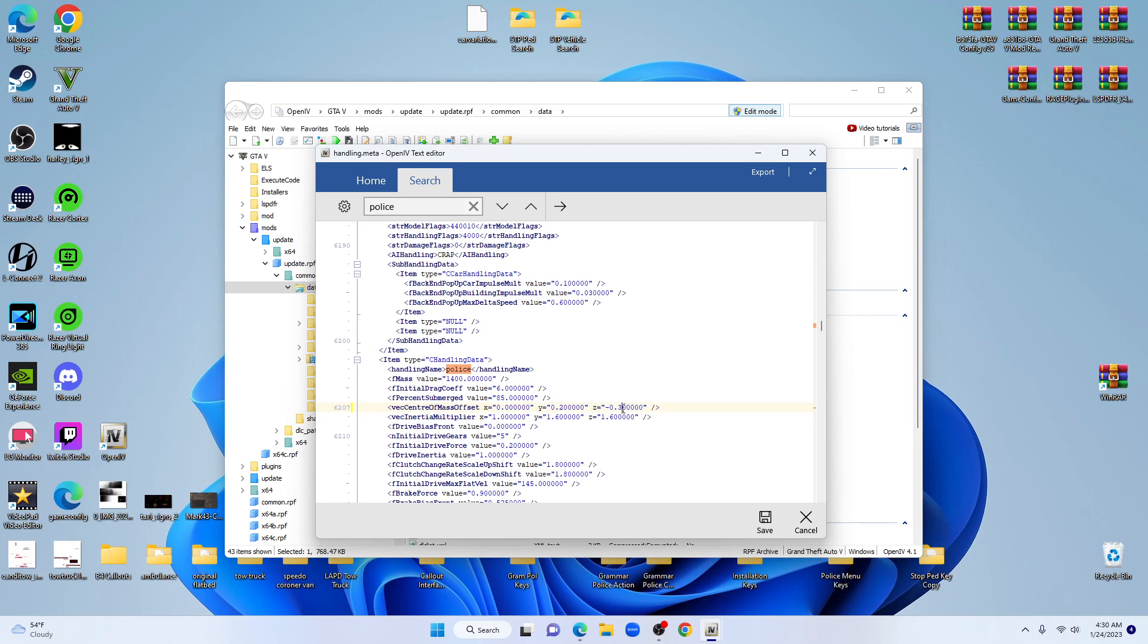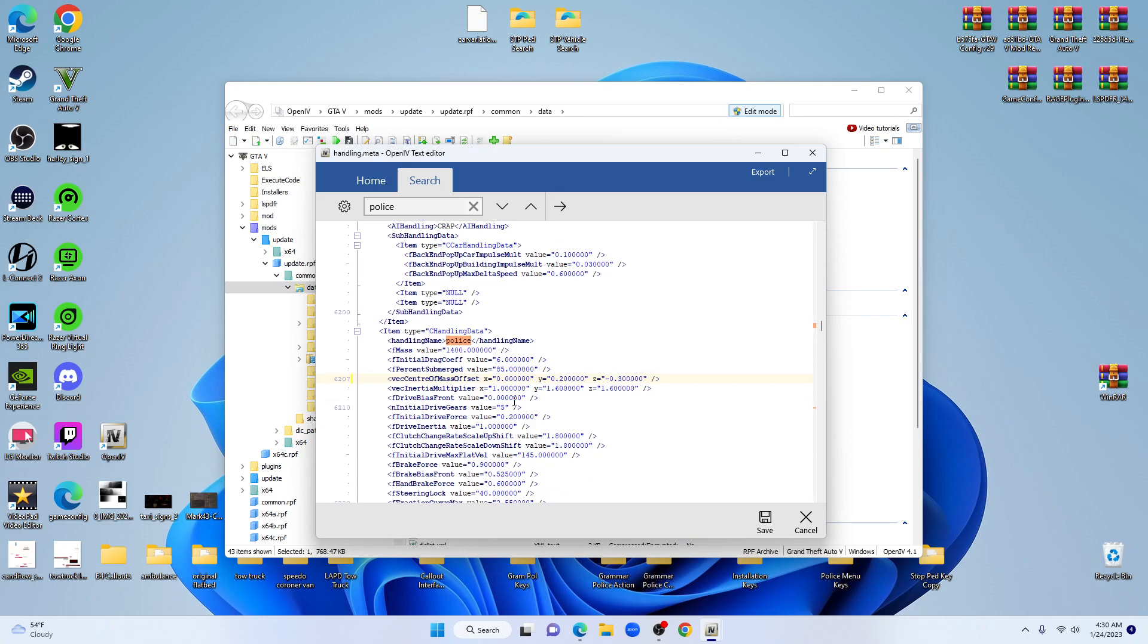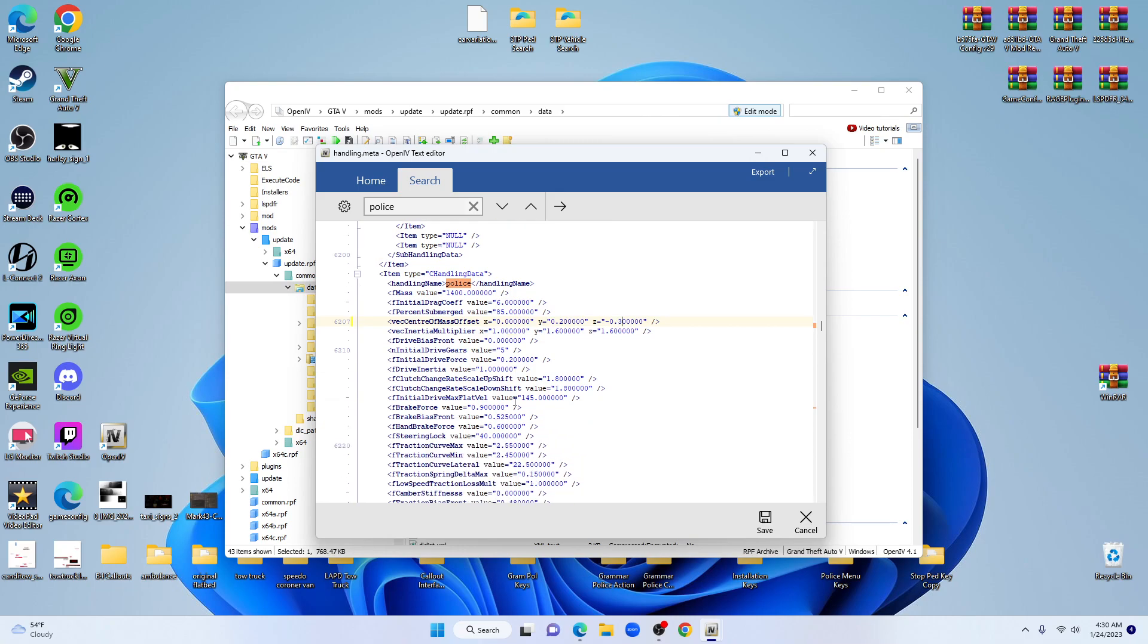Negative 0.3, I wouldn't say is a sweet spot, but it's close, really close to keeping it on the ground. It does a good job. Once you get that one changed, just come down.